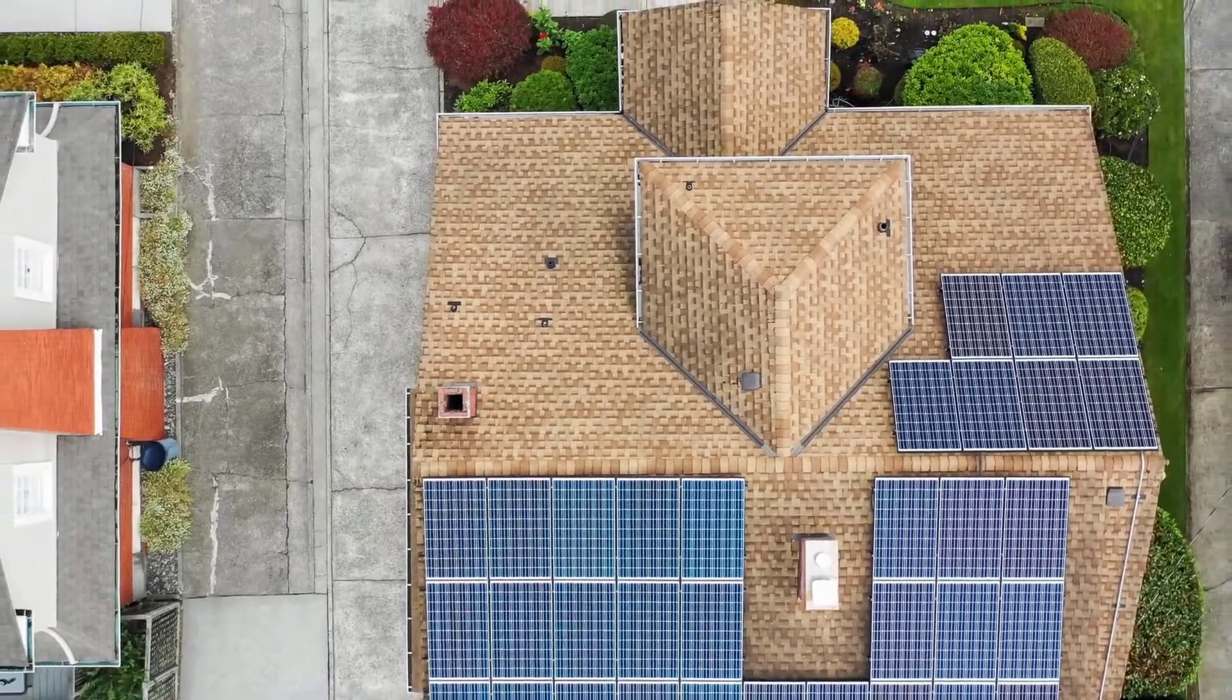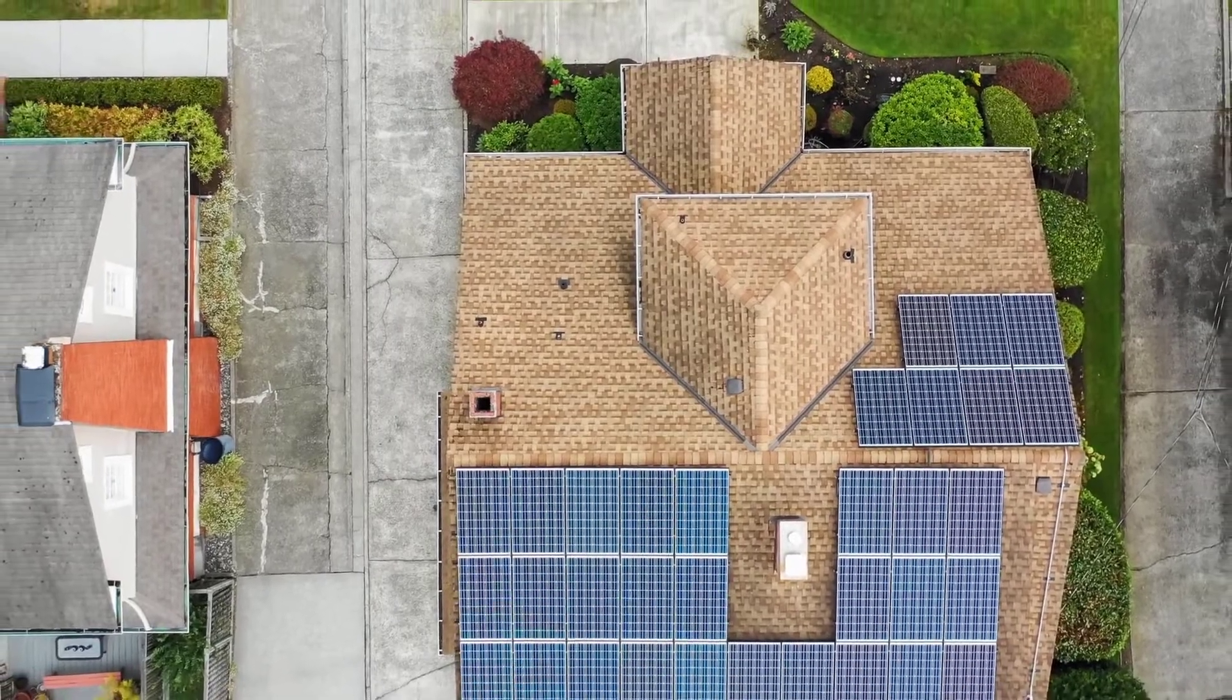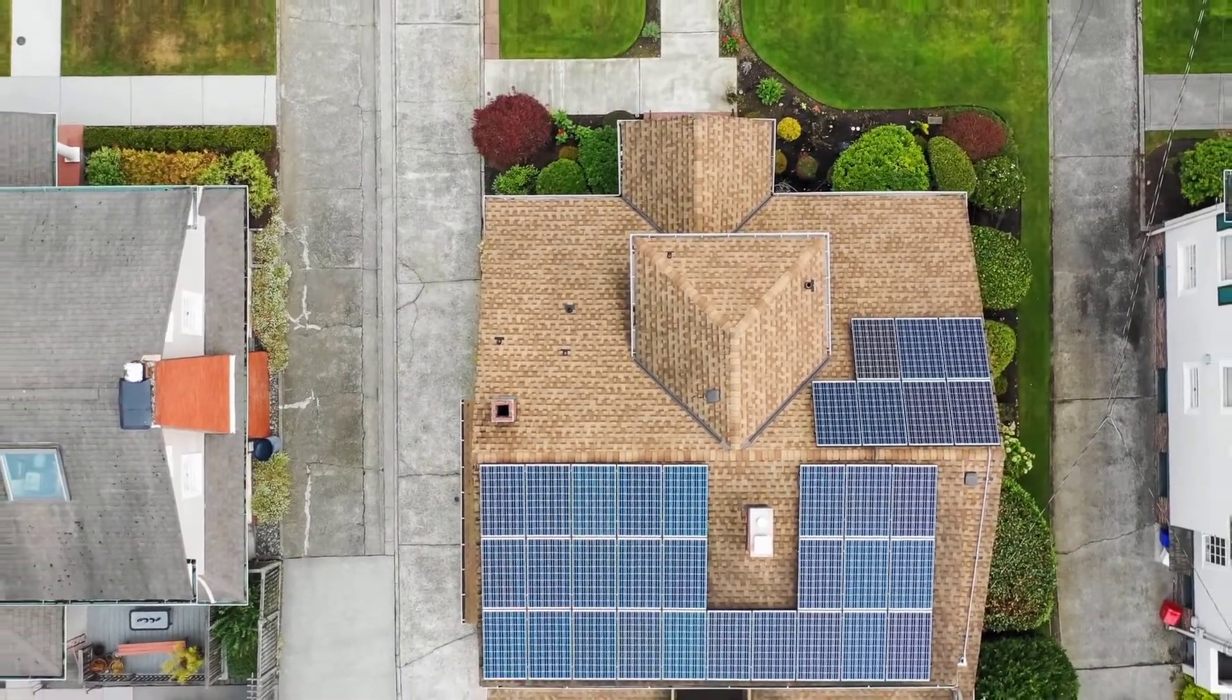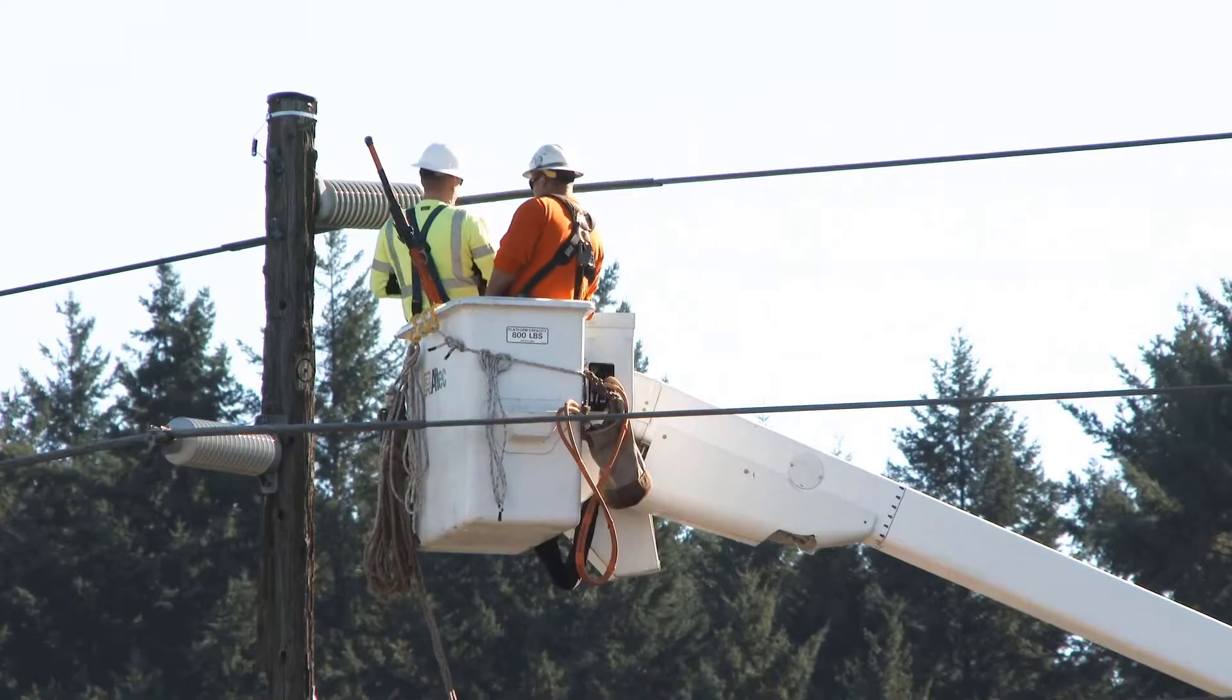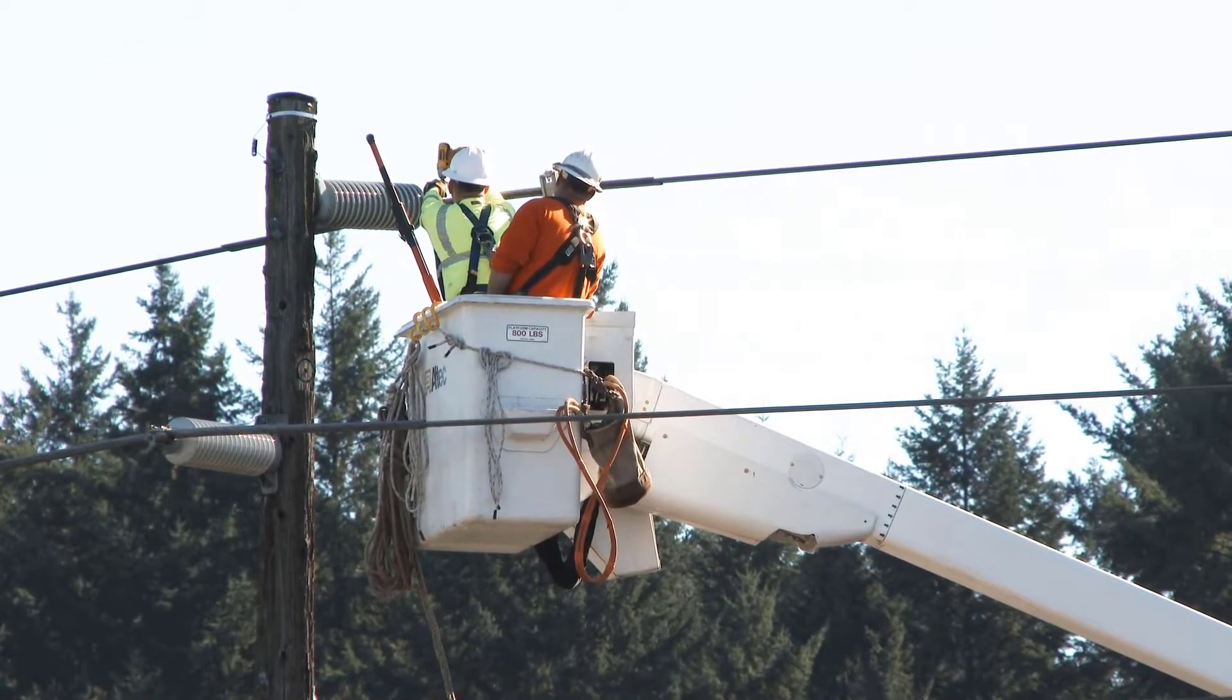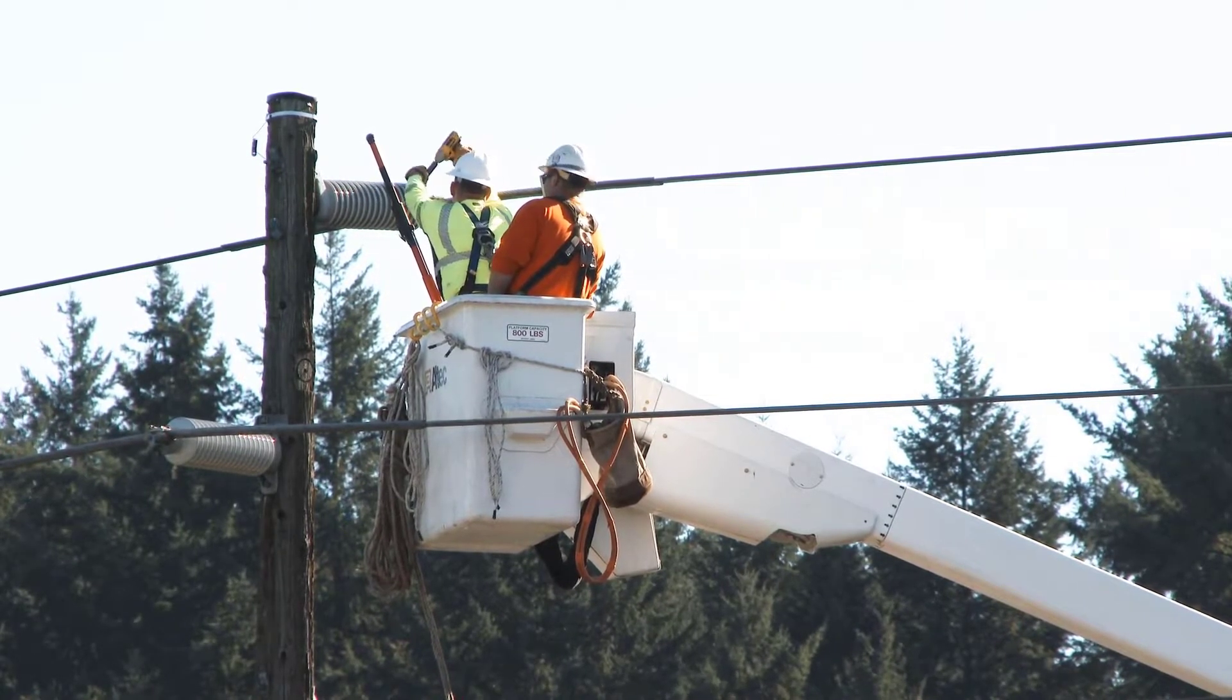Grid-tied solar systems are by far the most economic, as utility companies will pay you for the energy generated by your solar panels that you don't use. The problem with grid-tied systems is that in the event of a grid down situation, you won't be able to use any of the energy generated by your panels. This is because all grid-tied inverters are designed to stop working once they detect a loss of grid voltage in order to protect utility workers who are trying to bring the grid back up.